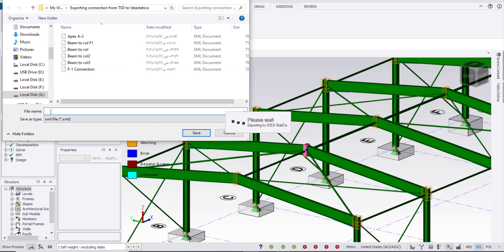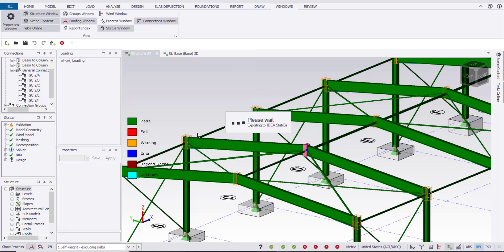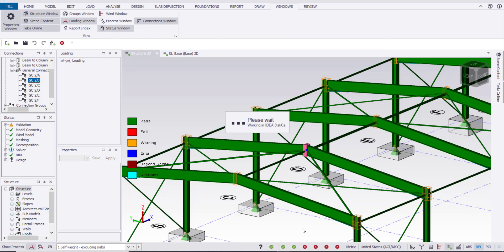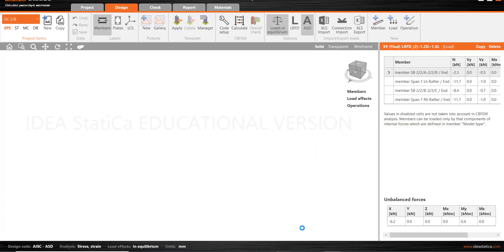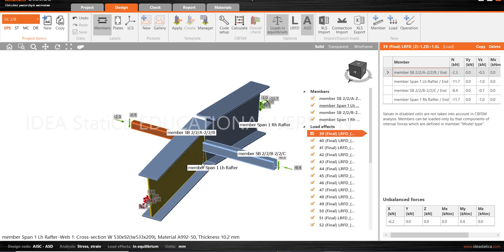I will export this connection to IDEA Statica. I will use the first-order nonlinear analysis. Once you click, the program will ask for the file name — I will name it 'apex'. IDEA Statica will open automatically showing this connection. As we didn't select the bolt and plate sizes yet, we will not go to connection design directly; we will just click Finish. IDEA Statica has opened automatically because there is a connection between the two software packages.